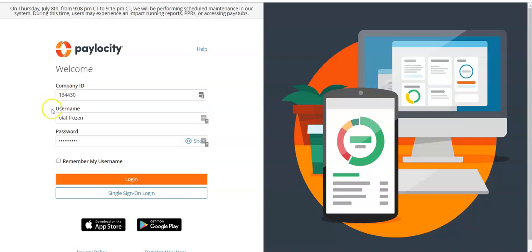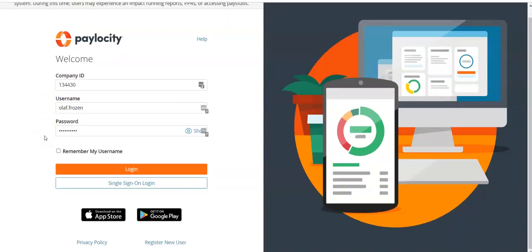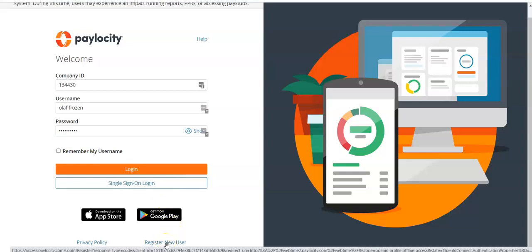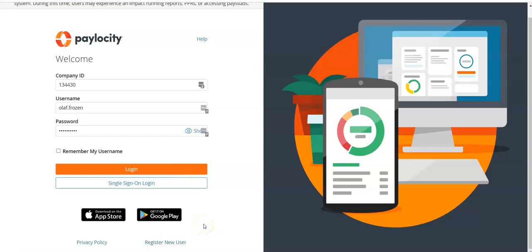Enter in your username and password. If you have not set up your account yet, you will want to go down to the bottom and click on 'Register New User.' Once you click on that, you'll be able to enter all of your information to set up and create your account.